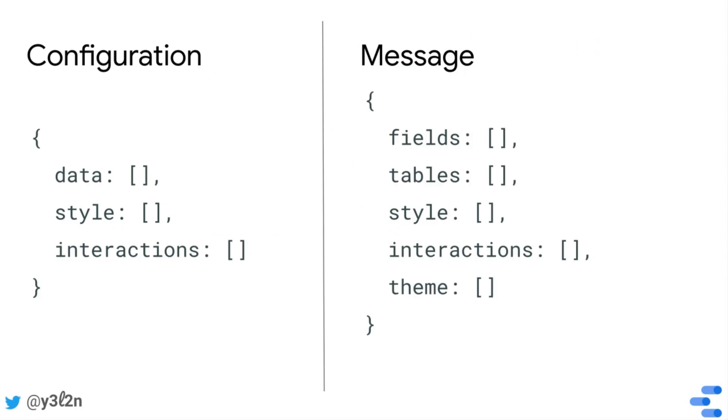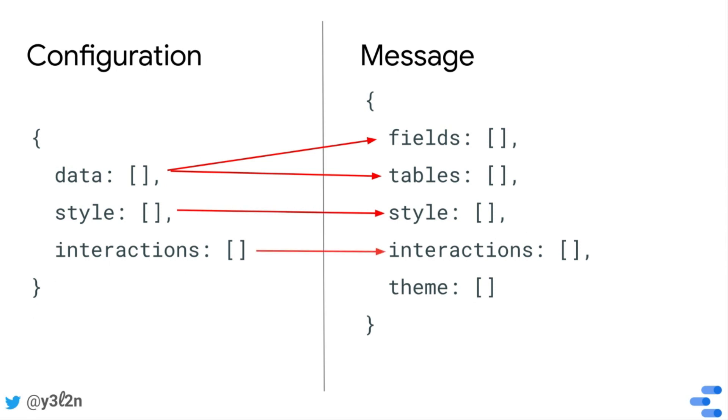So just to summarize, in this video, we've talked about how the config maps to the message, and you see how the data config maps to fields and tables, the style config maps to style,